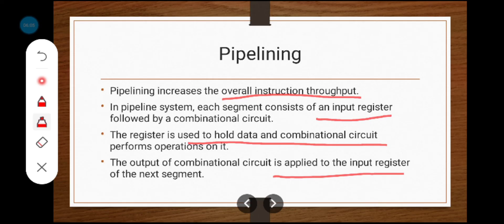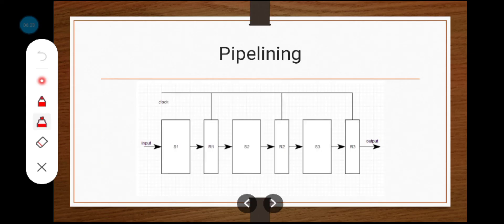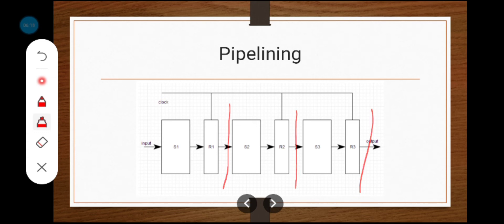This is the basic block diagram of pipelining. In this pipelining we have three stages: stage one, stage two, and stage three. Each stage consists of one combinational circuit and one register. S1 represents the combinational circuit, R1 represents the register. The clock is an input to all three registers R1, R2, and R3. Initially, we apply the input value to the combinational circuit, which performs the operation.